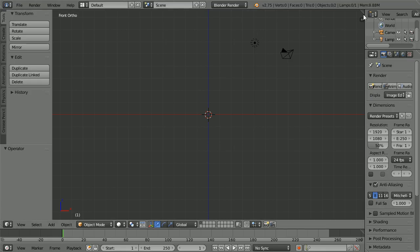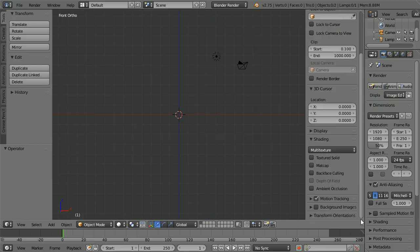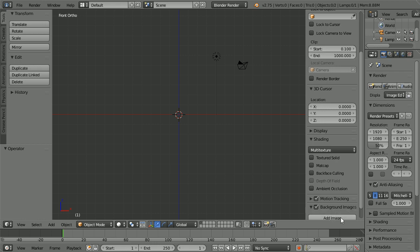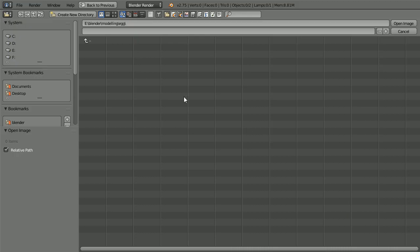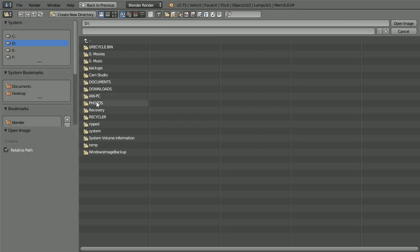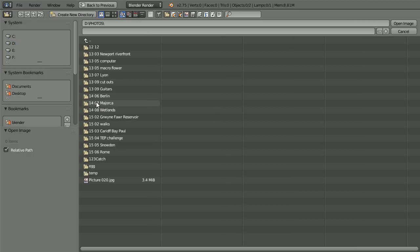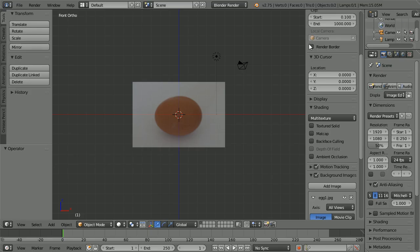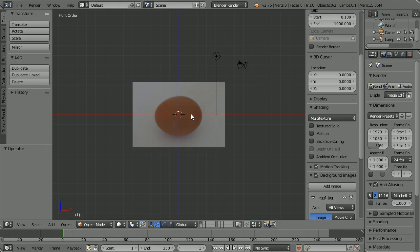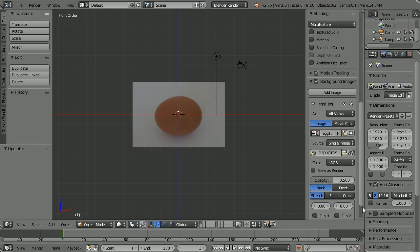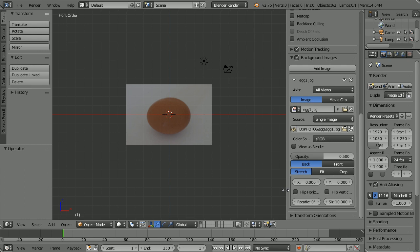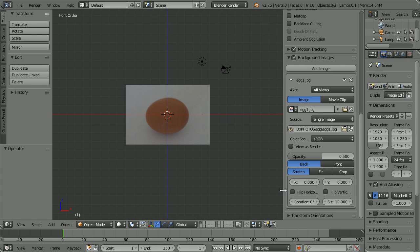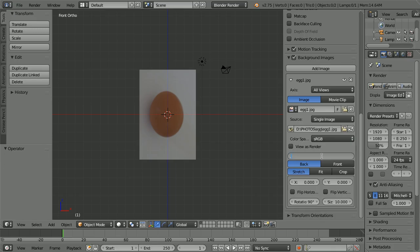Click the plus to open the properties panel and scroll down. Tick background images, click the black triangle to open the panel, click add image, scroll down, and click open. Go to the folder where you have your egg image. You can download my image from my website or use any egg image. Set the rotation to 90 and the opacity to 0.2 so we can see the grid lines more clearly.